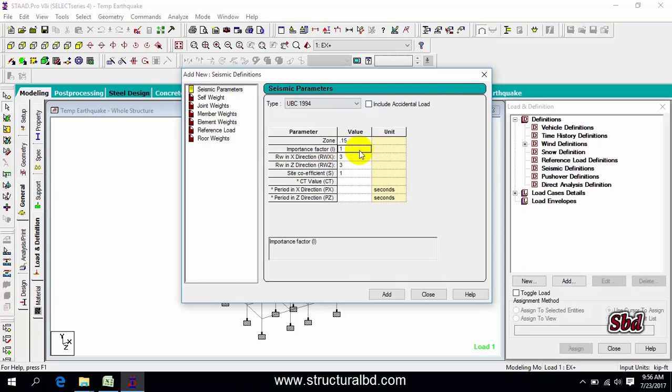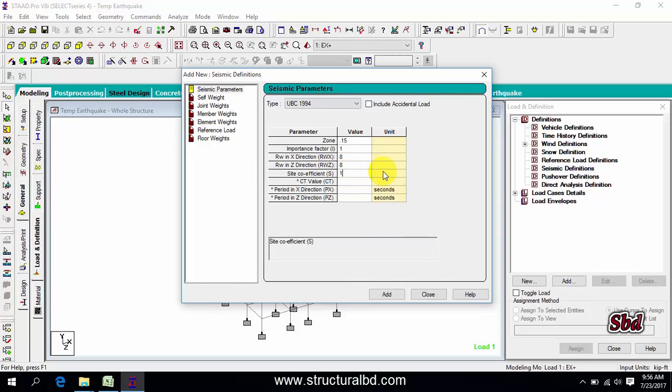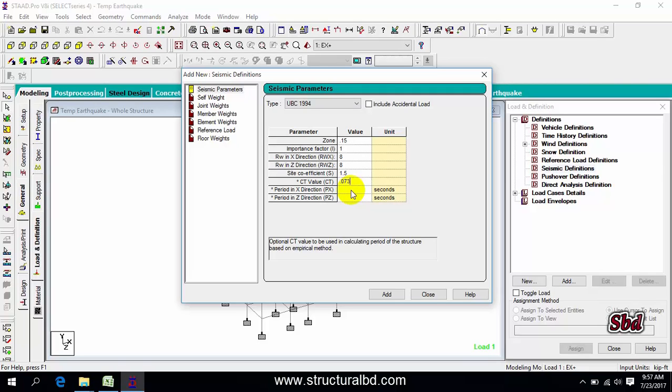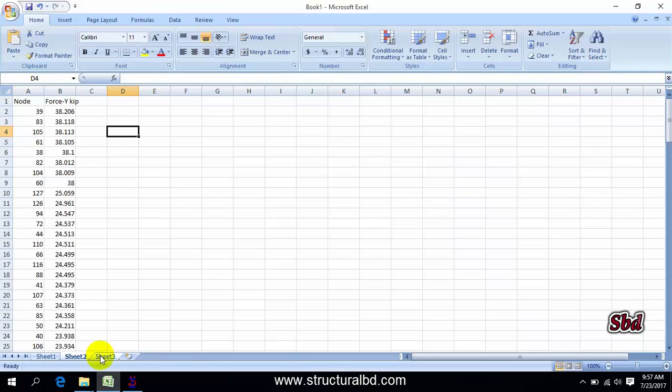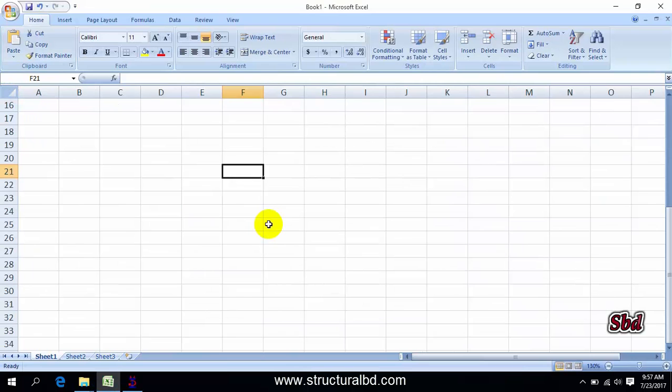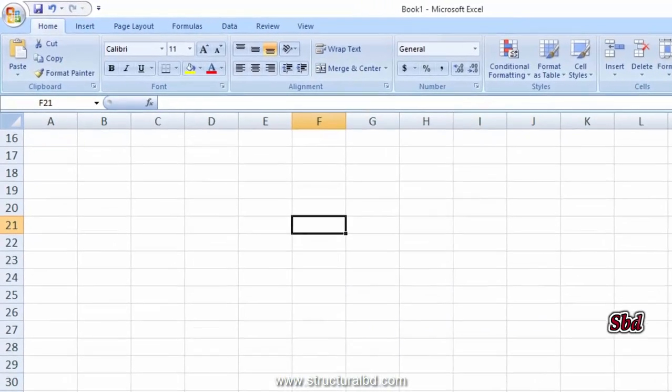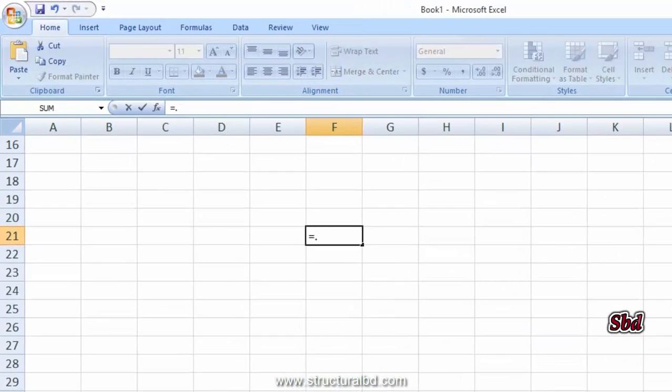Importance factor is 1, RW which is 8 for concrete structure, site coefficient say 1.5 for low quality soil, and CT value is 0.073 for concrete structure. The period in X and Y direction you can calculate using the formula CT times HN to the power 3/4.